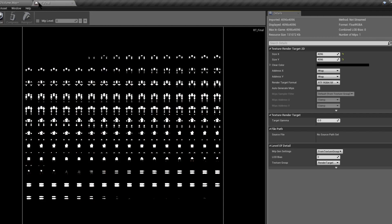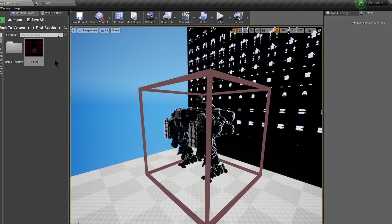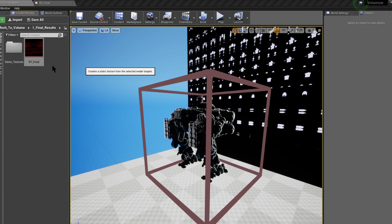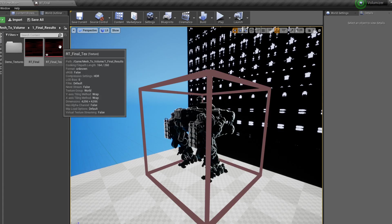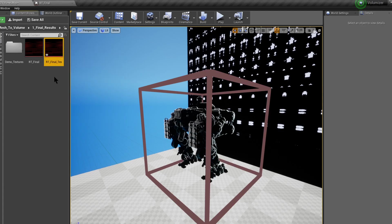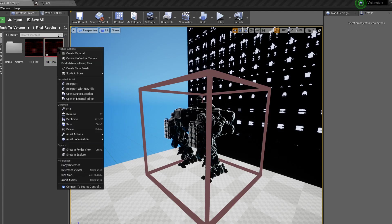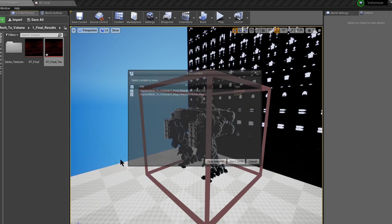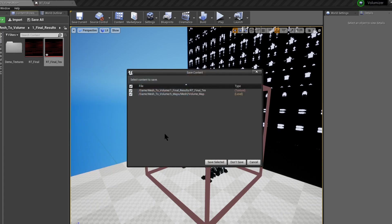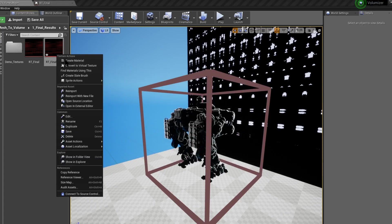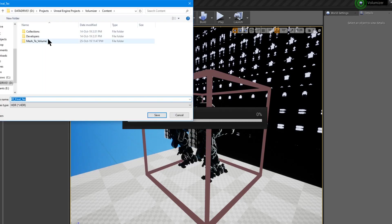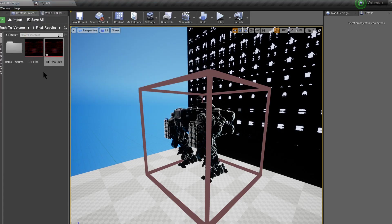So a way to save this is to right-click on the render target and create static texture. And there we go. Now we have a texture. If we right-click, asset actions, migrate. We could save it to wherever we want. It will be as an HDR format by default, but with Photoshop you could change it to whatever you want.